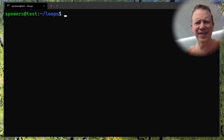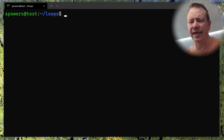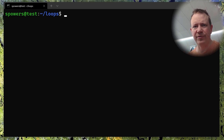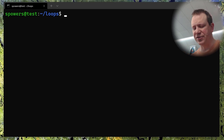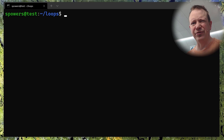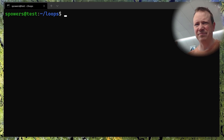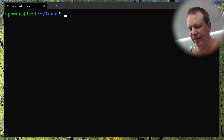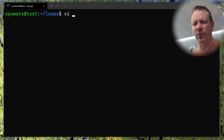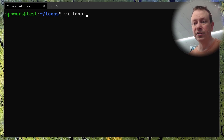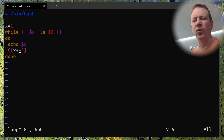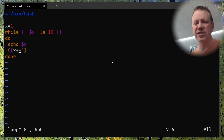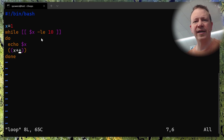I'm on my test machine here. I didn't make a GitHub repository for these because the scripts are extremely simple and you'll be able to recreate them really quickly. Let's look at one called 'loop' that I created. This is called a while loop, and let's walk through it.